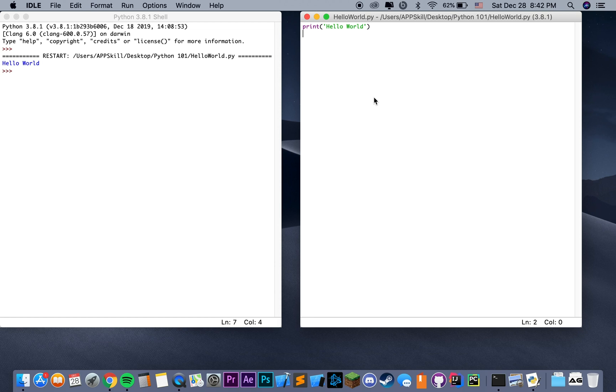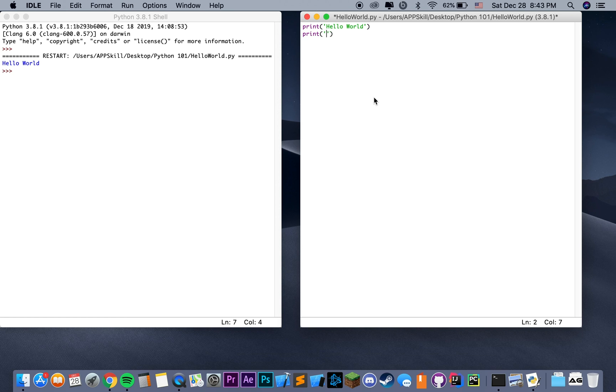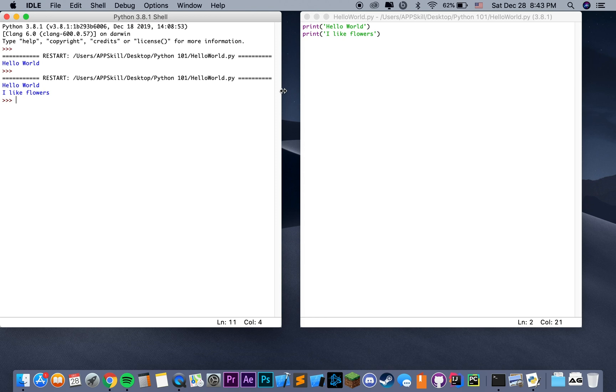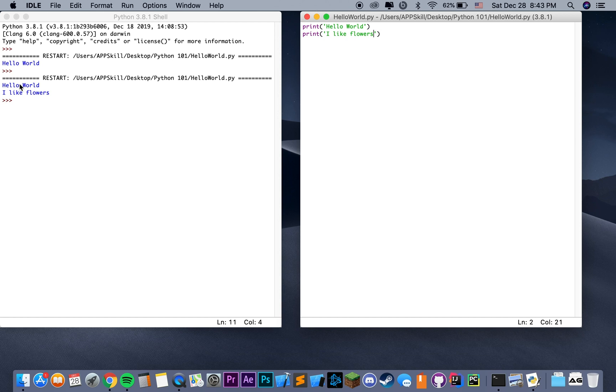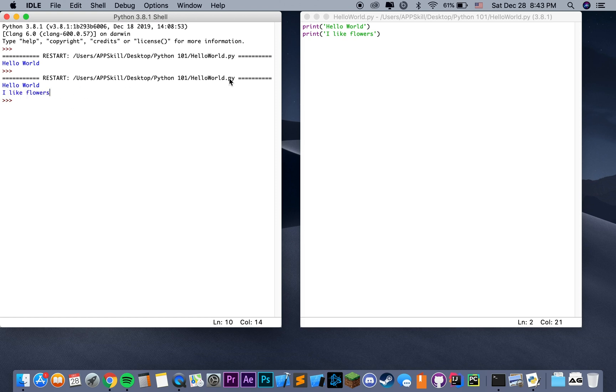We can go ahead and print something else. Say, print, close parenthesis, open parenthesis, same thing. Let's say, I like flowers. Let's go ahead and save and run that. As you can see, it didn't print the two strings on the same line. In fact, it kind of like clicked Enter, went on the next line, and printed the next string.